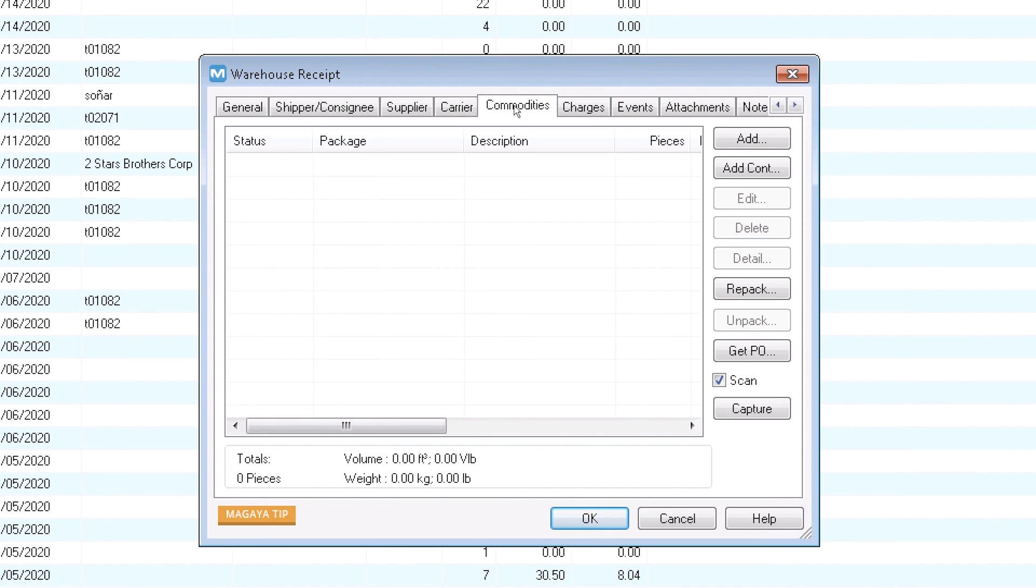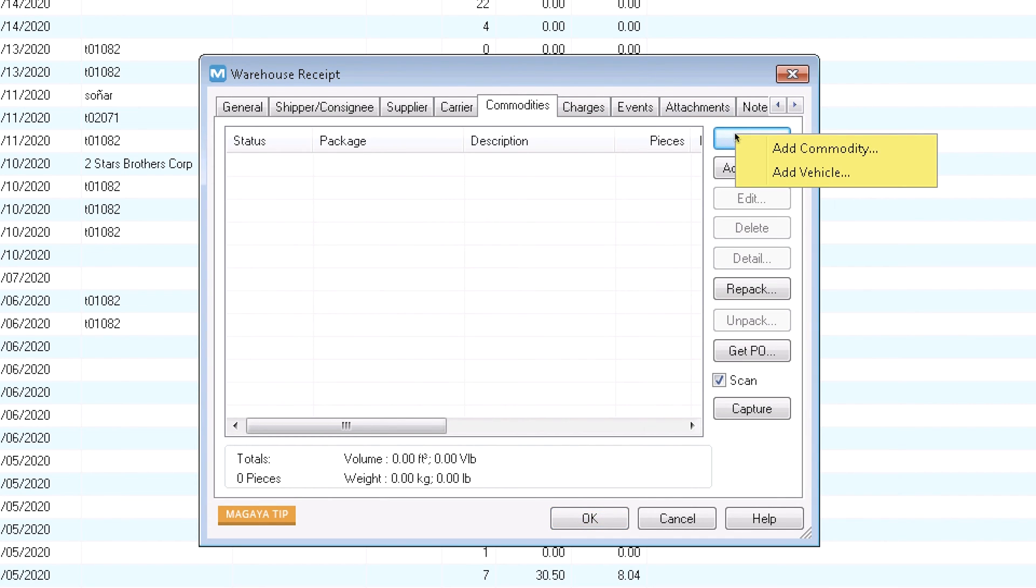The commodities tab is the place to enter the commodity, also called cargo or item. Look at the add button. It has two options, one for loose items and one for vehicles, if you have the vehicle feature active for your account.